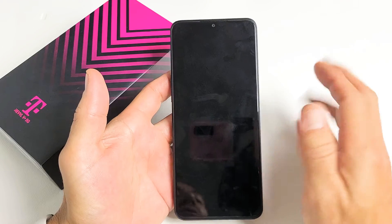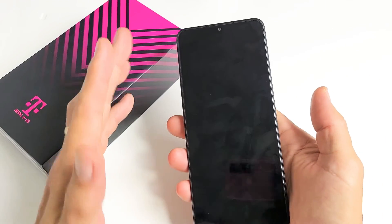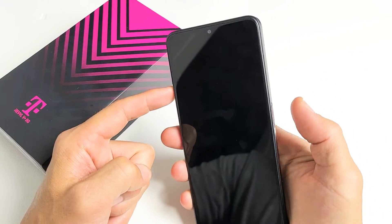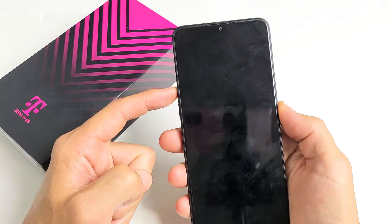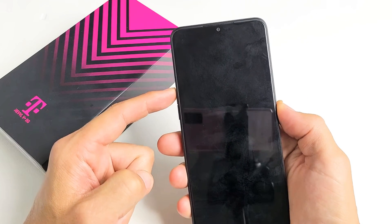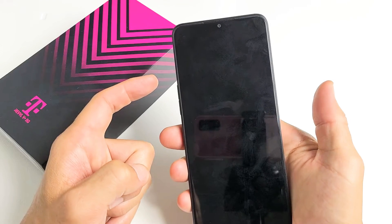Now once the phone is totally off, the next thing we want to do is press and hold two buttons simultaneously. It's going to be the volume up and the power. Press and hold both buttons and do not let go until we see the Revel or T-Mobile logo appear, then we can let go.